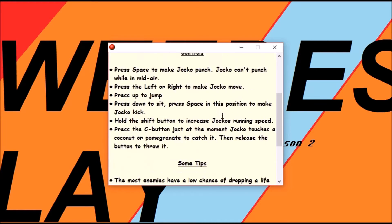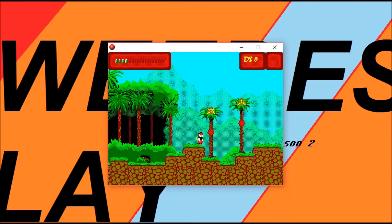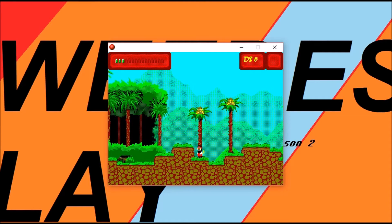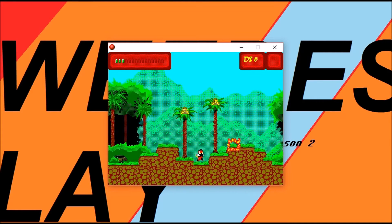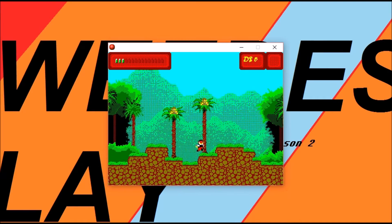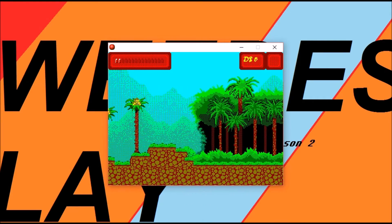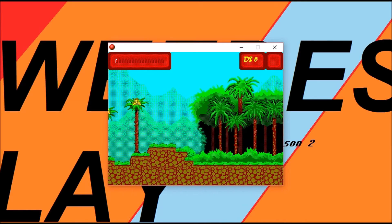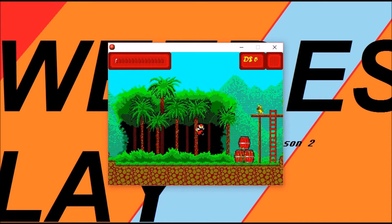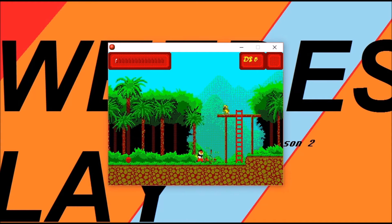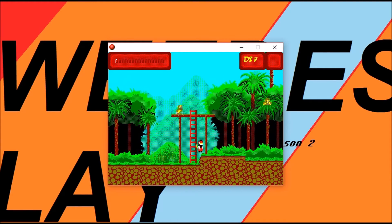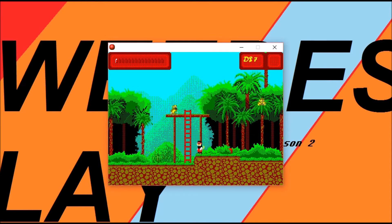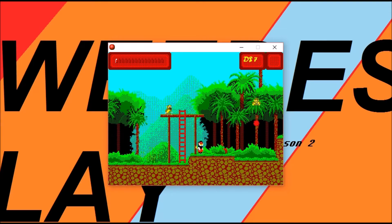How do you catch them? C to catch coconuts. I'm guessing that's a pomegranate. Nah. It's a coconut.